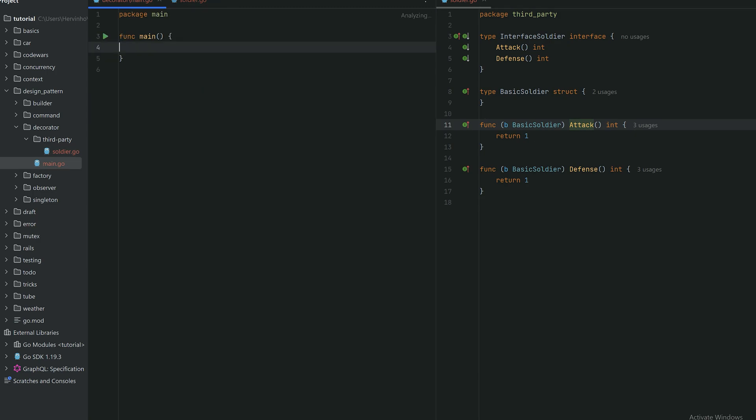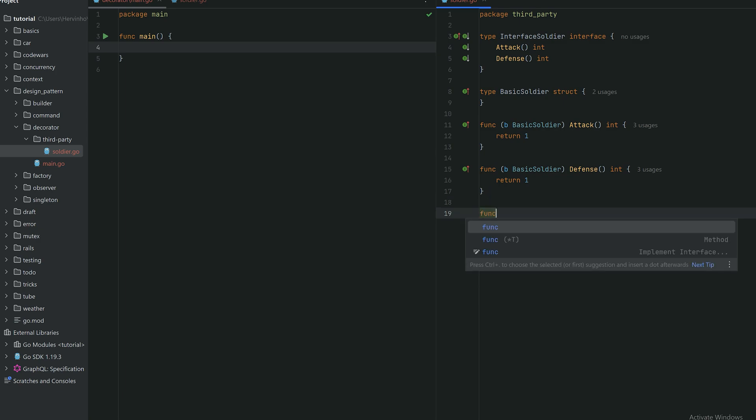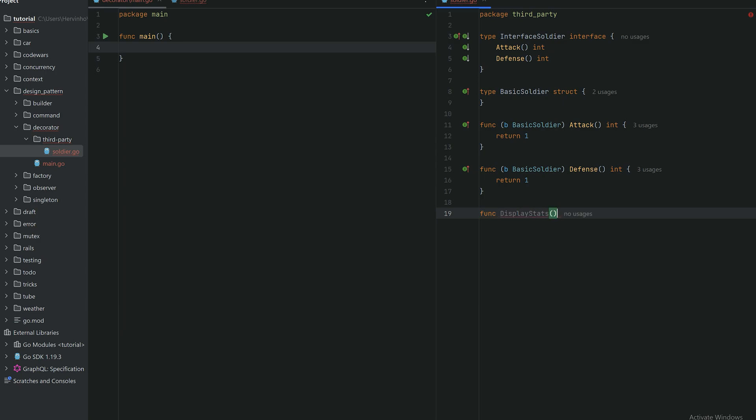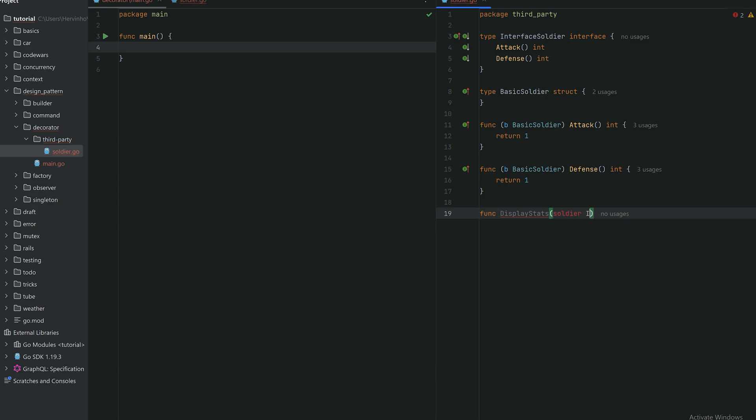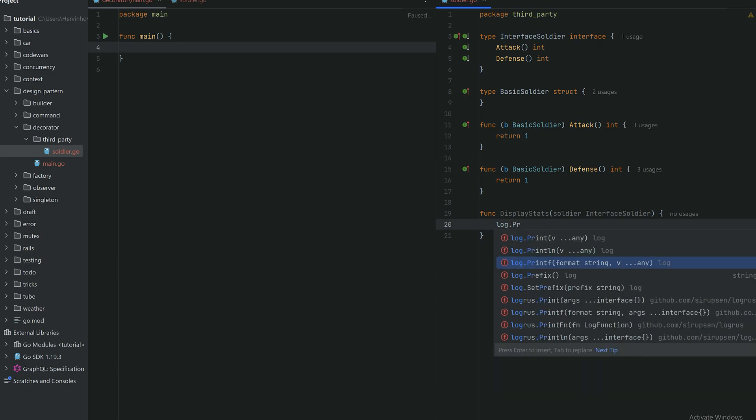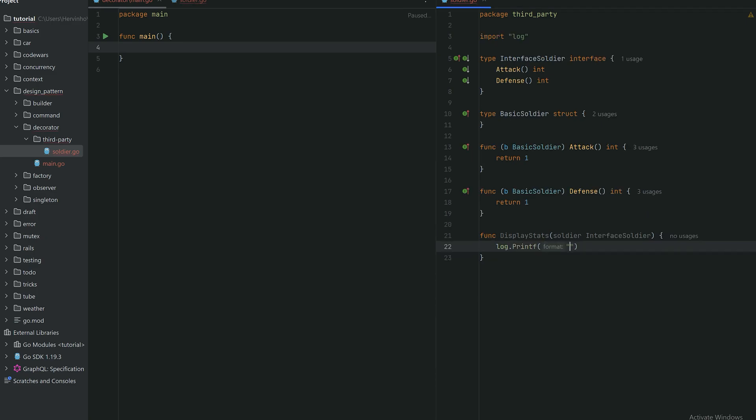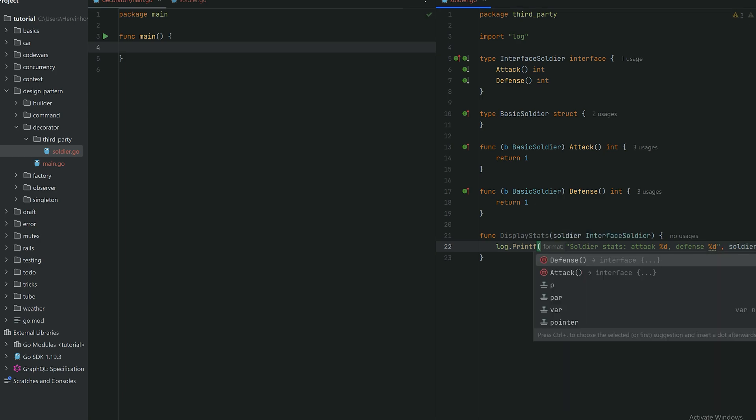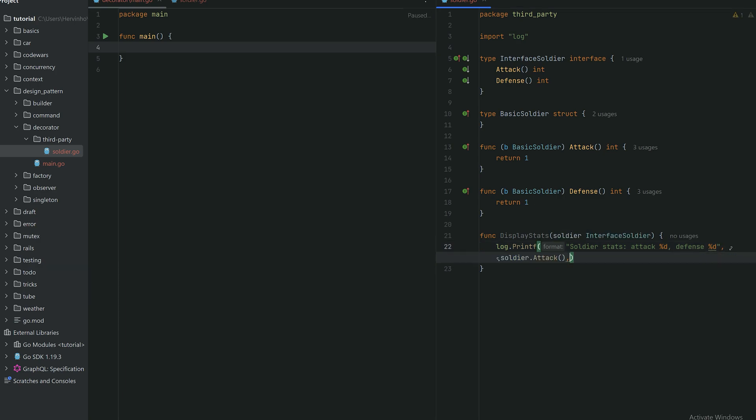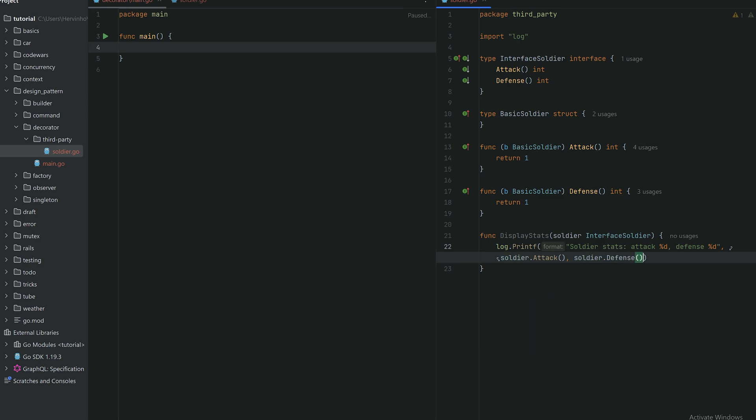From now on we are not allowed to change that third party. Let's just add a display logging method, a function called display stats of a soldier. It's only displaying interface soldier. So we will print the attack and the defense of a soldier, attack with a number and then defense with a number.